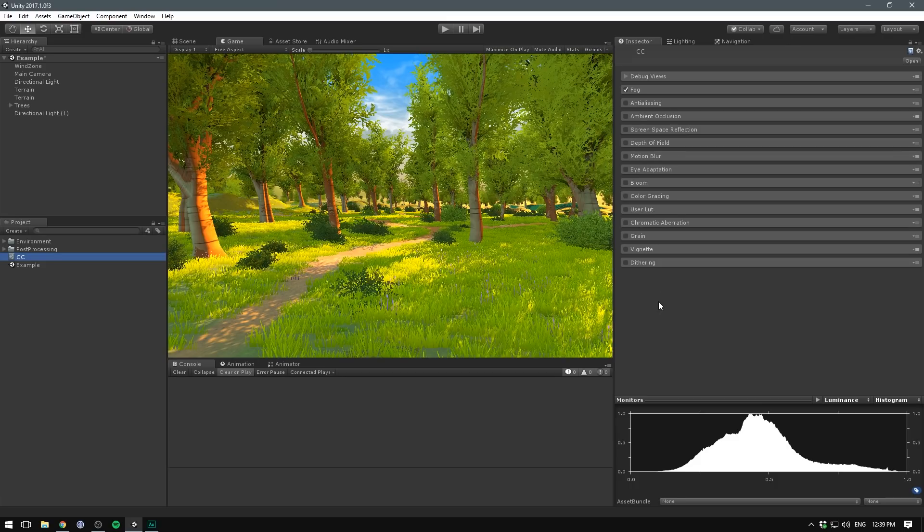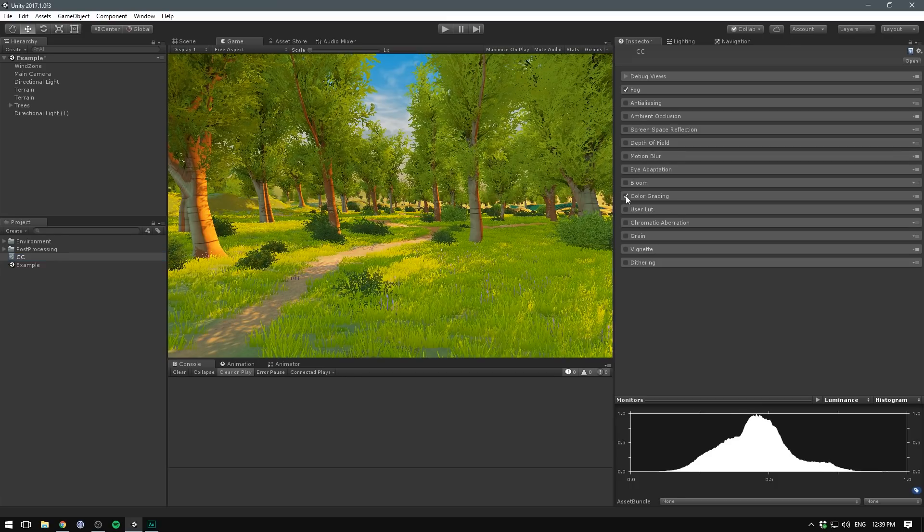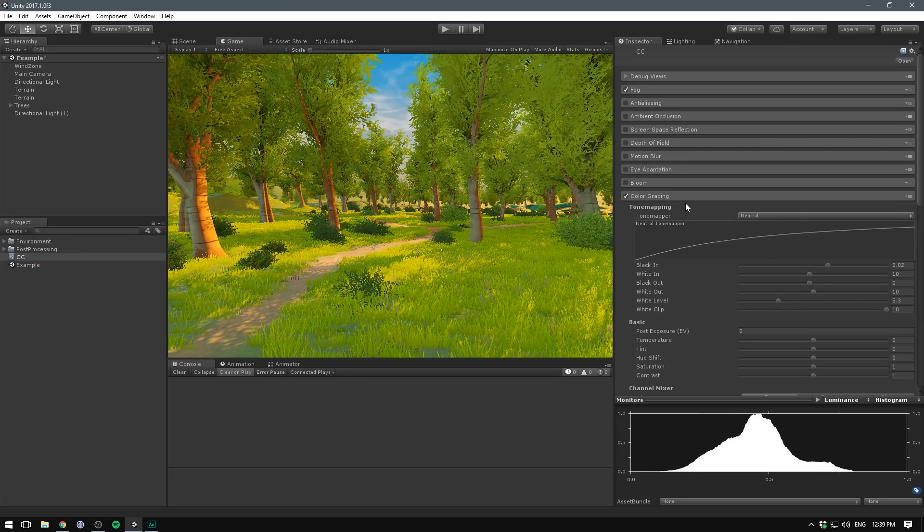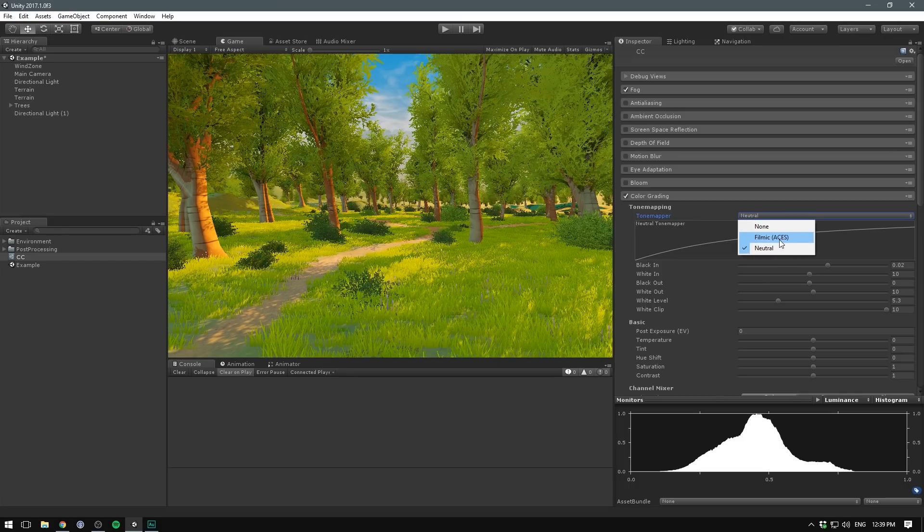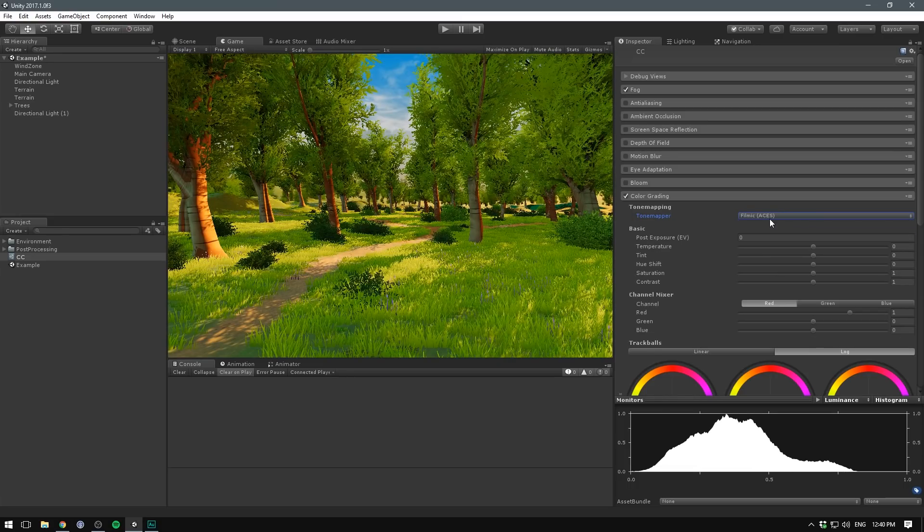The first effect to enable is color grading. Here we can adjust our tone mapper. Tone mapping is where we decide how our HDR color data will be displayed on screen. In Unity, we can either configure this ourselves or use a preset called Filmic. This uses the ACES Filmic tone mapping curve, which is also the default in Unreal Engine 4. If you want to learn more about the math behind this curve, I'll have a link in the description. We can choose from two profiles: Neutral, where we adjust everything ourselves, or Filmic, and you can see right away our scene just pops so much more.